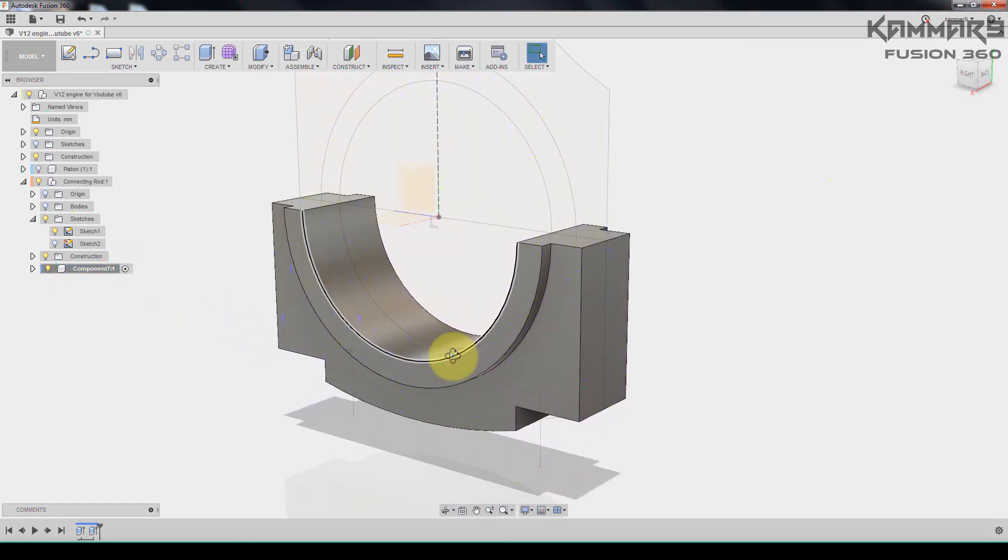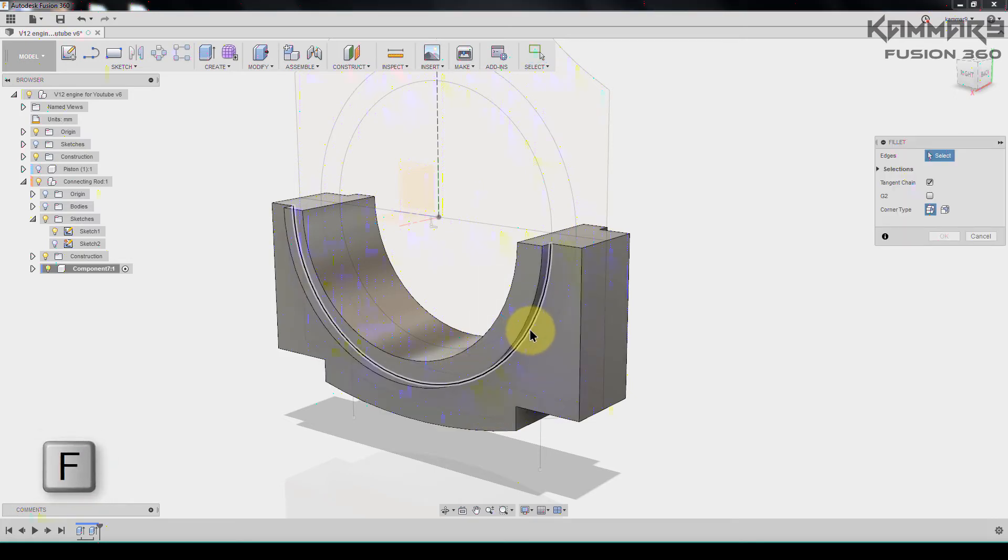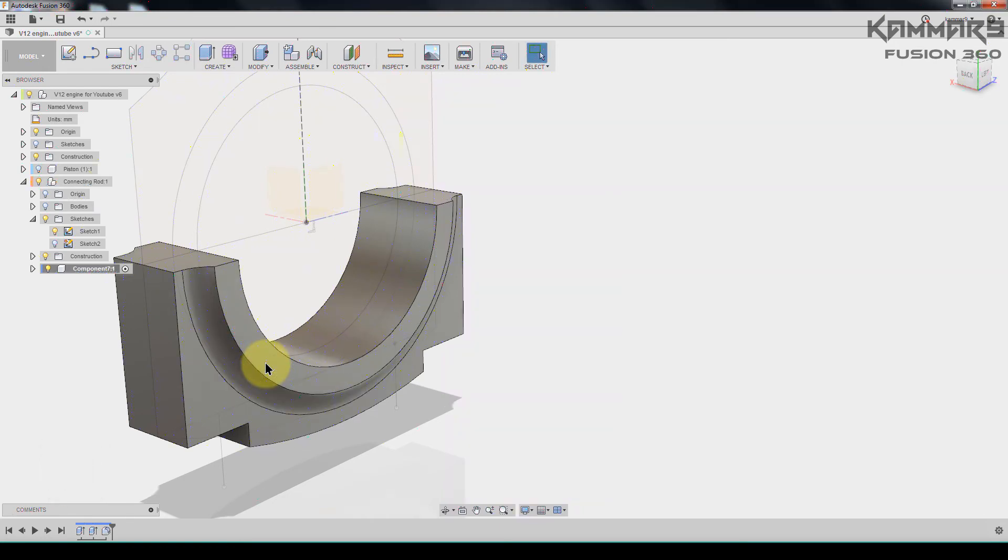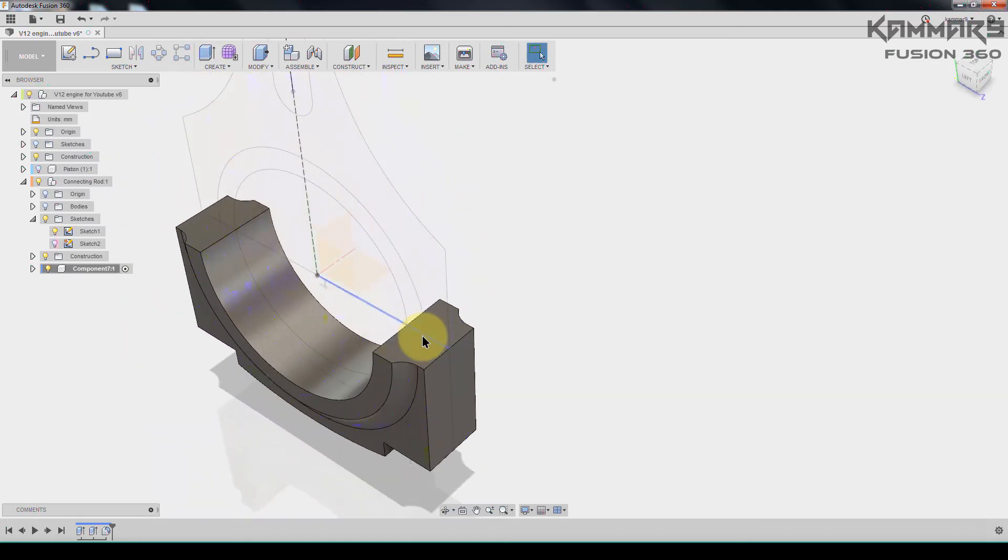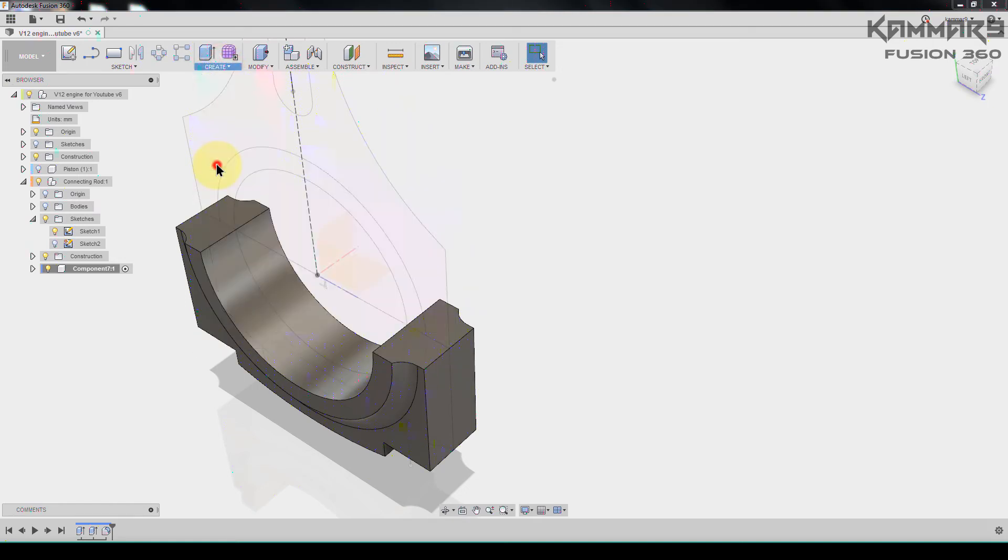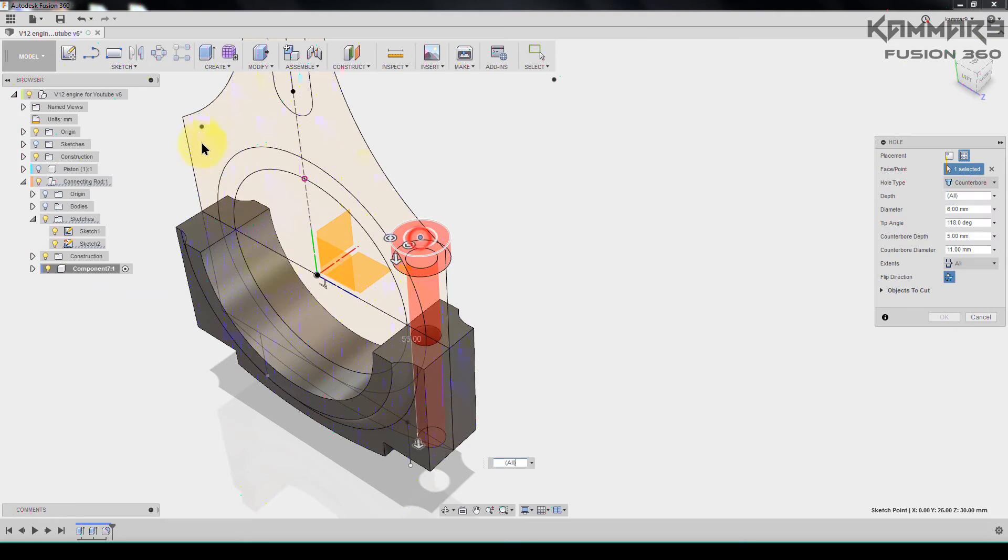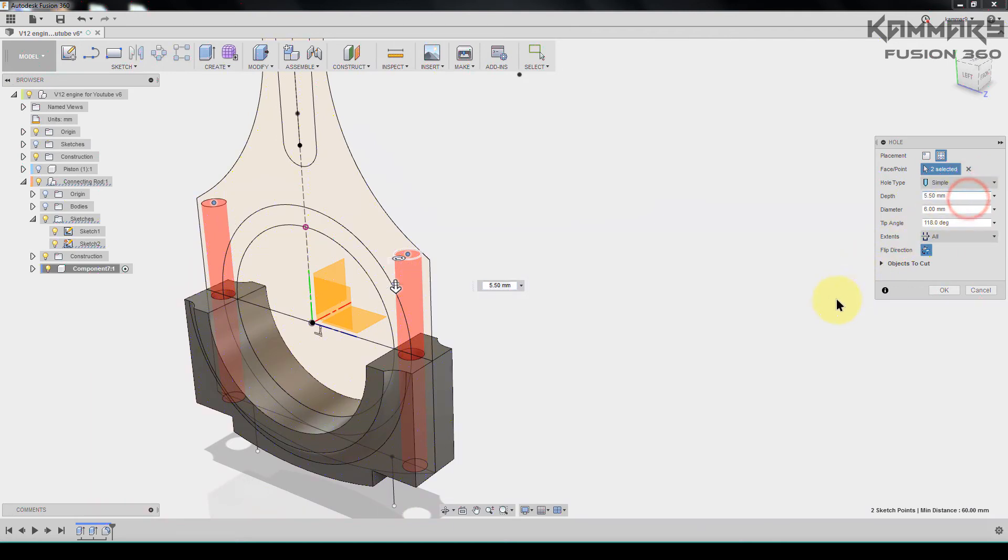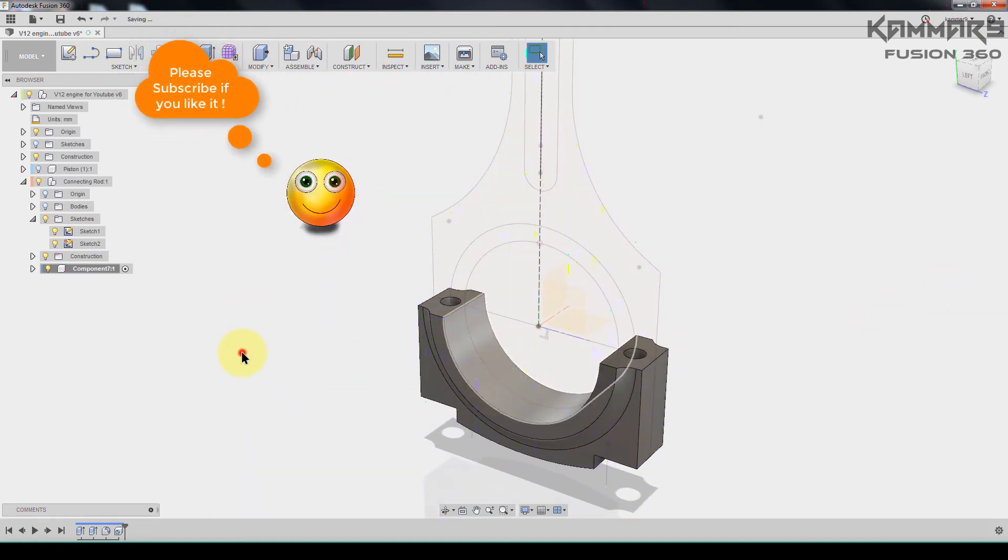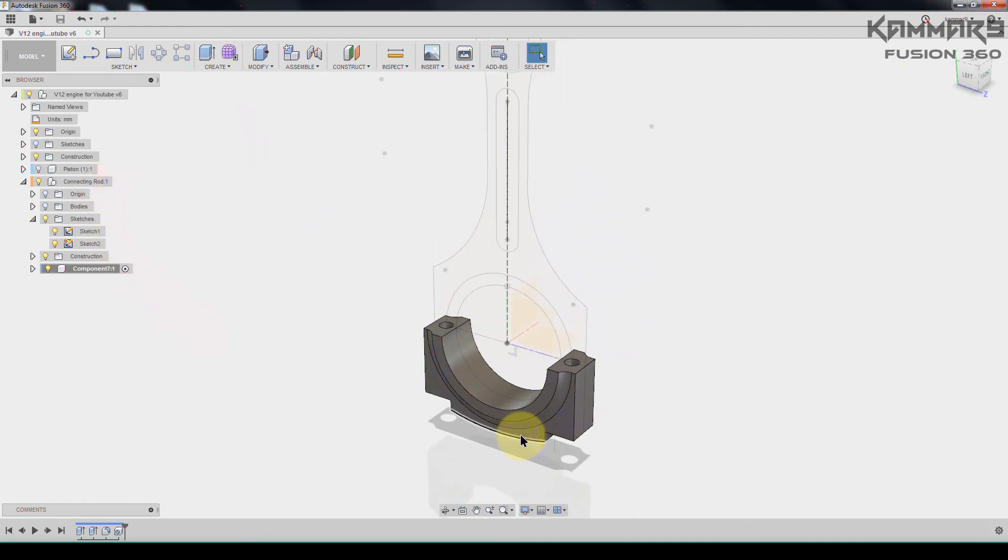Once you finish this, go to fillet and put five for these. Then we have to add holes here. Hole, and you can show this and choose it. You can make it simple and press okay. Save your file. Make sure you are working on this, not here.